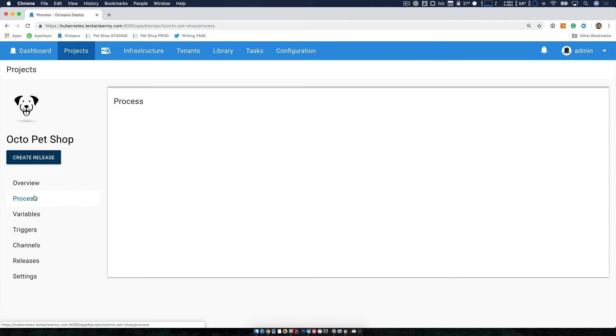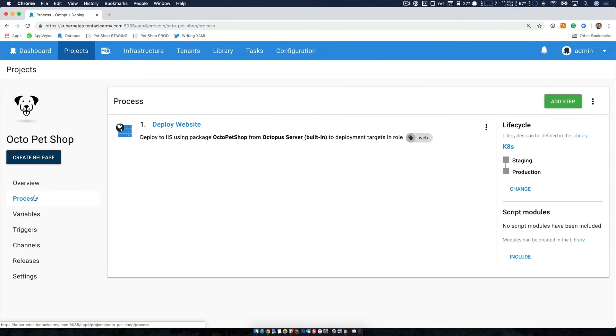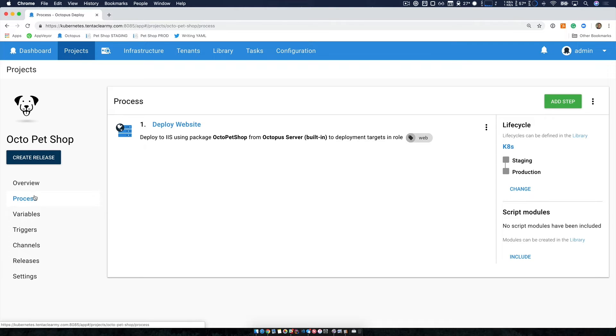This is our main website and it has a single step in its deployment process, which is just to deploy a website that's been packaged to IIS running on one of our virtual machines. So that one's stock standard.